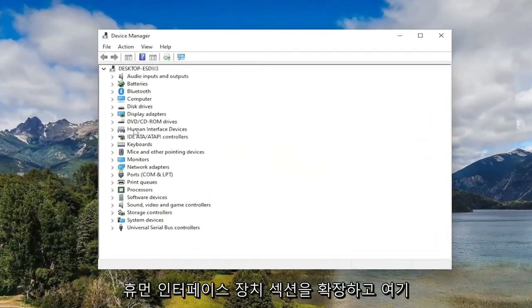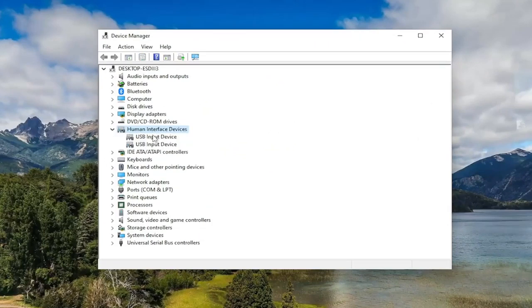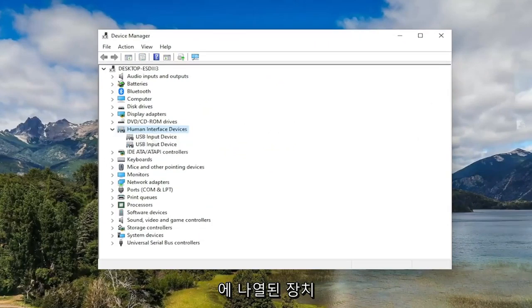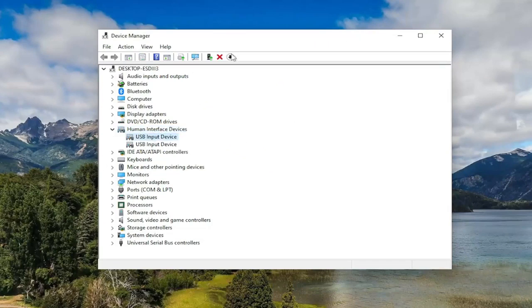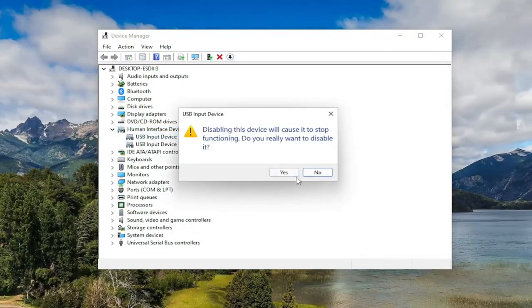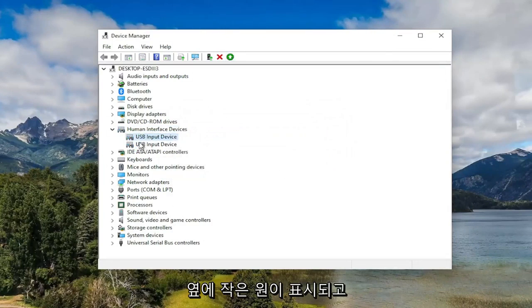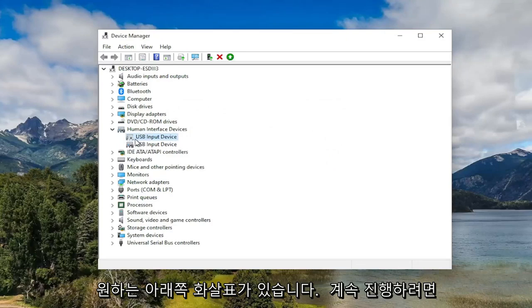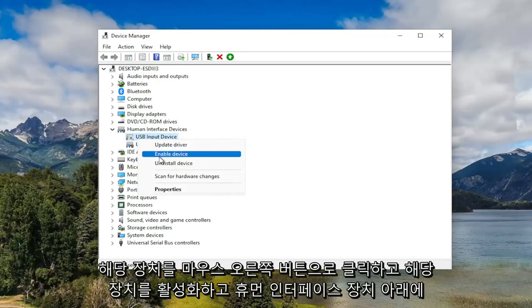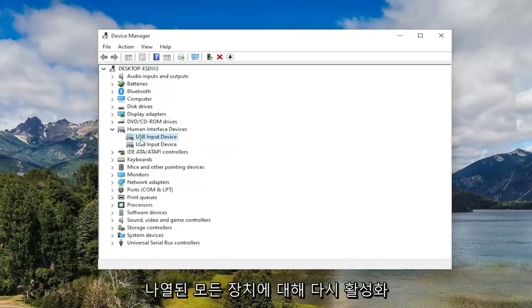You want to expand the Human Interface Devices section and make sure that none of the devices listed under here are disabled. If they were, you would see a little circle next to it with a downward arrow. You want to go ahead and just right-click on it and enable that device, and again for any devices listed underneath Human Interface Devices, you'd want to do that for.